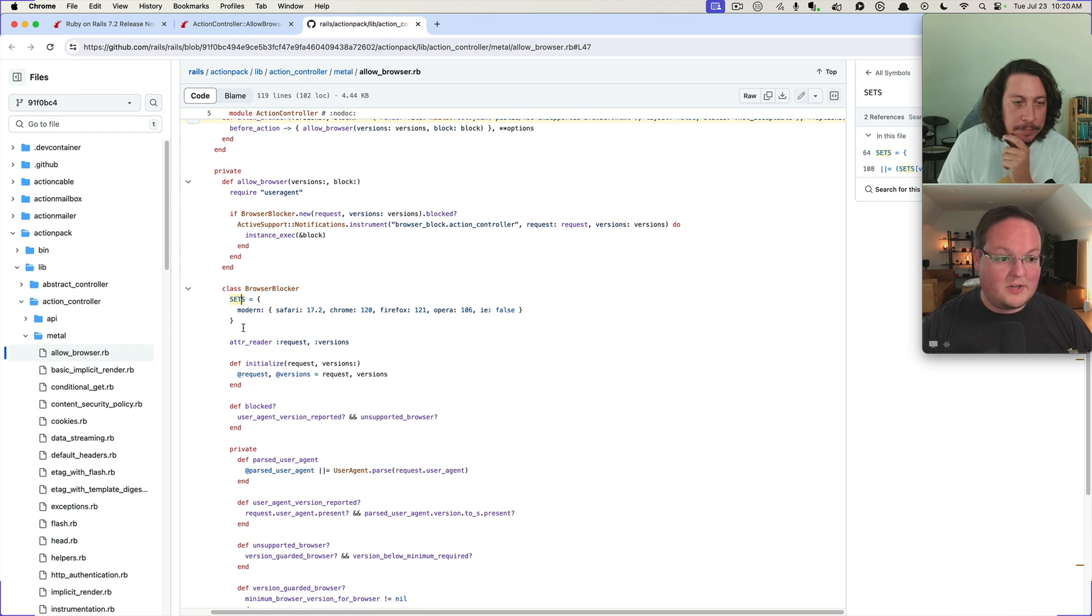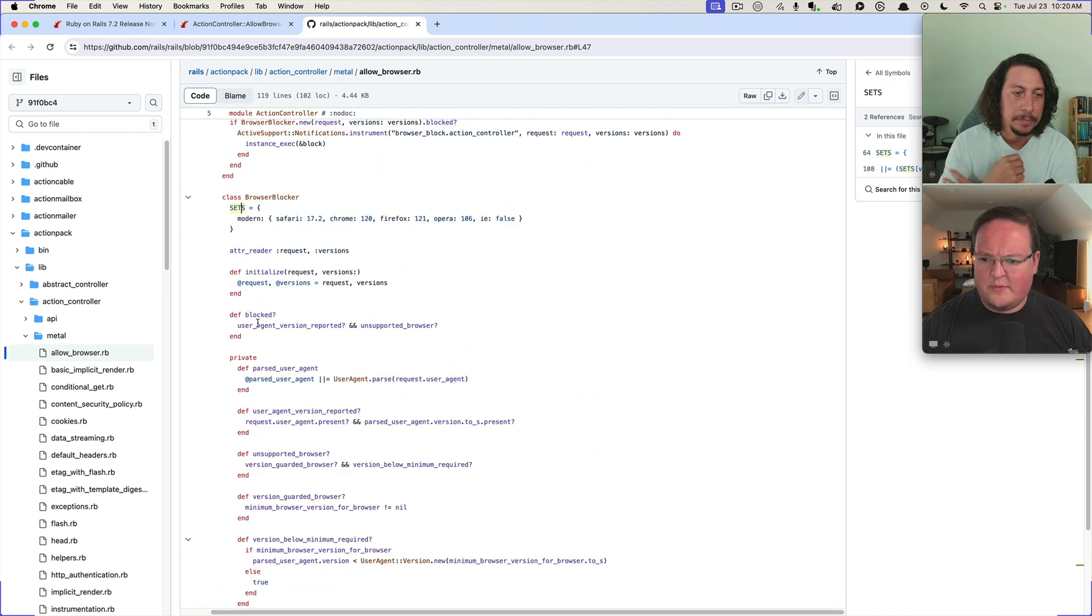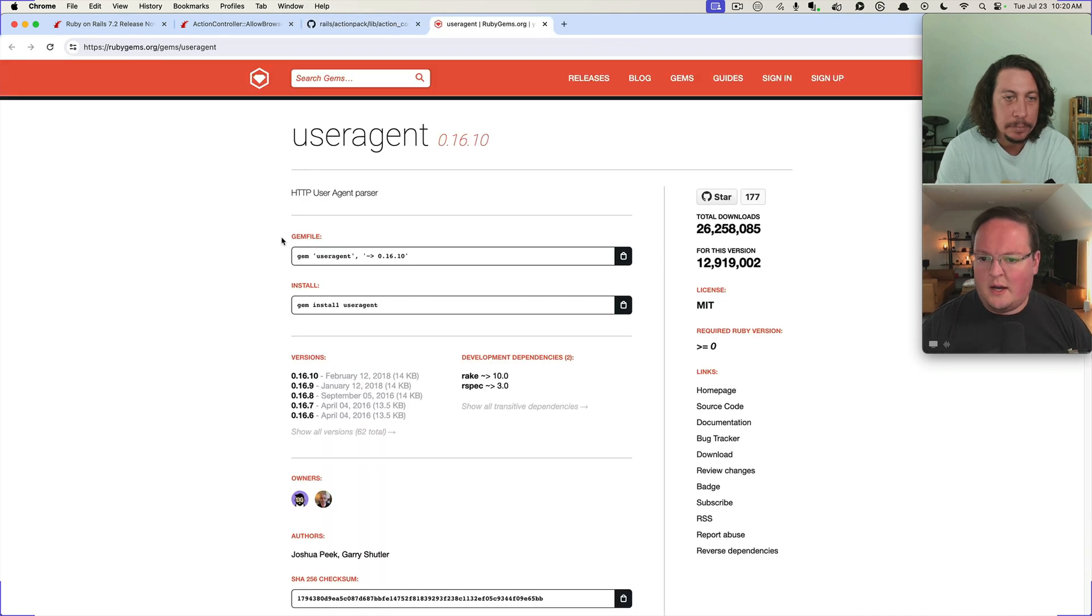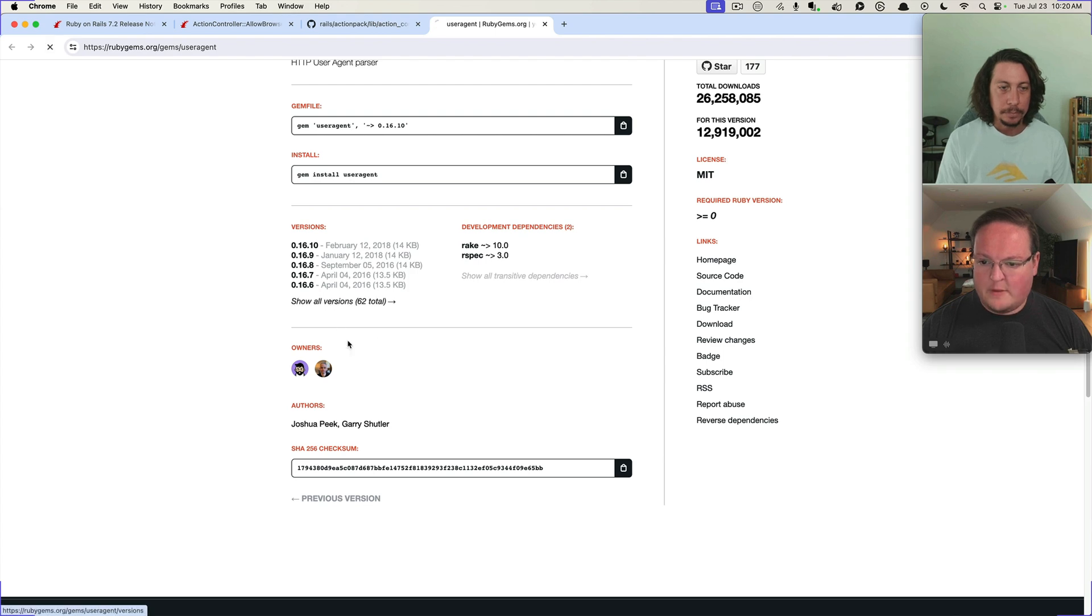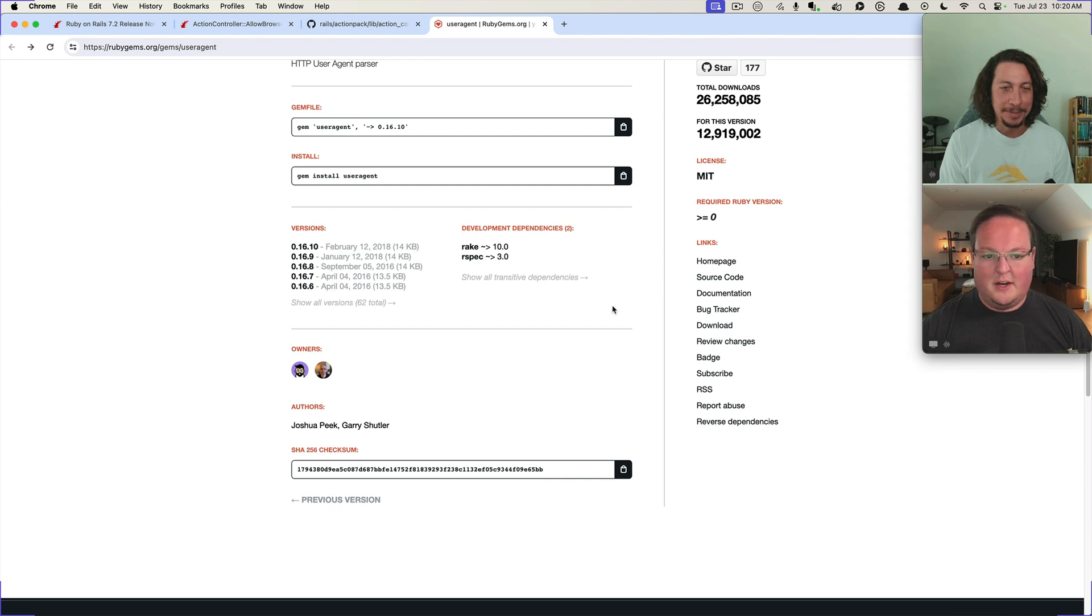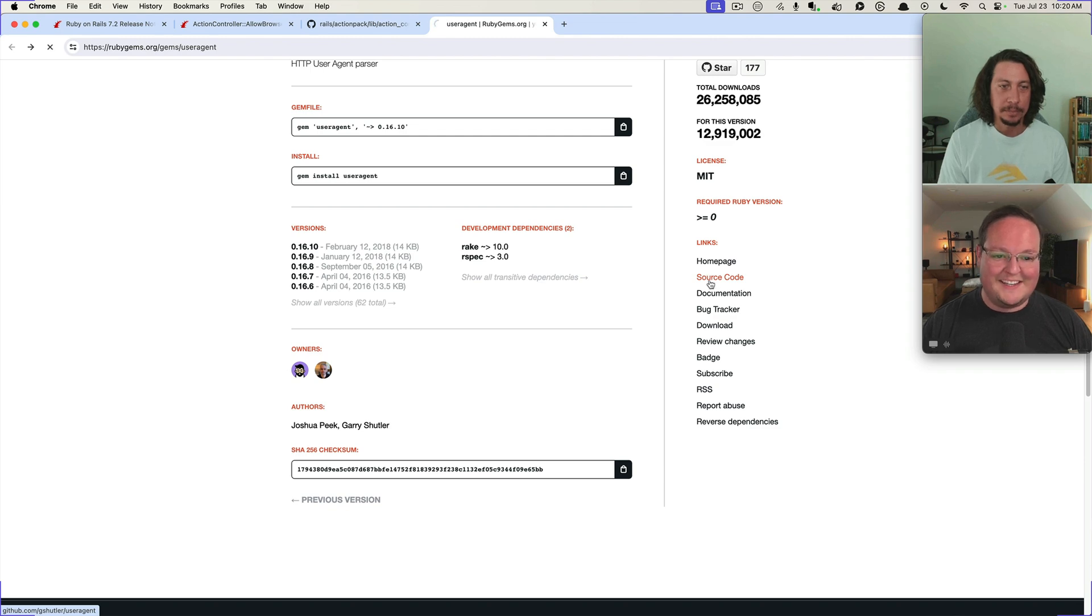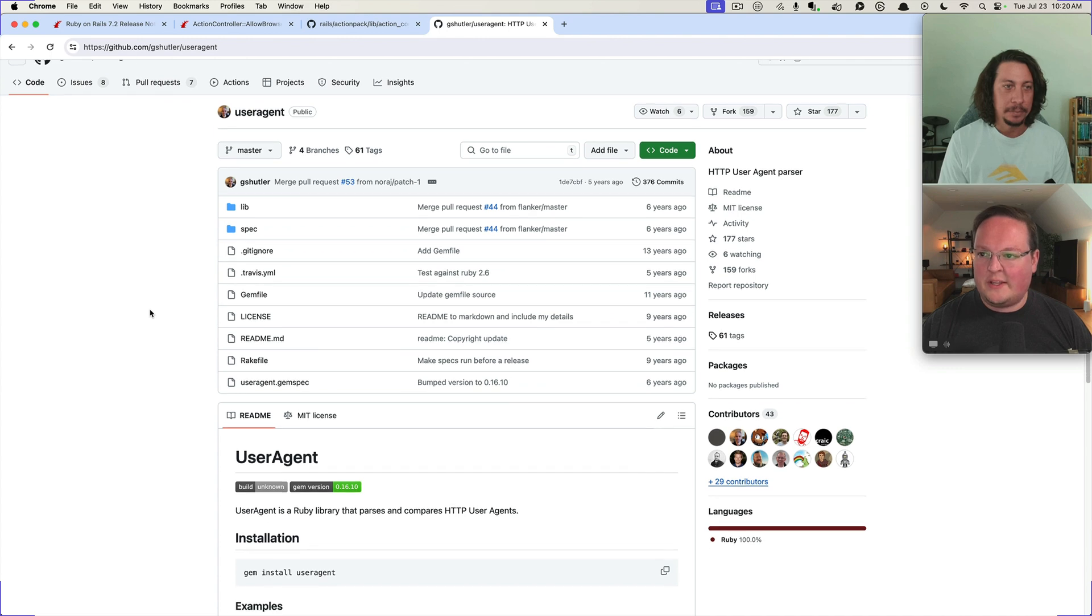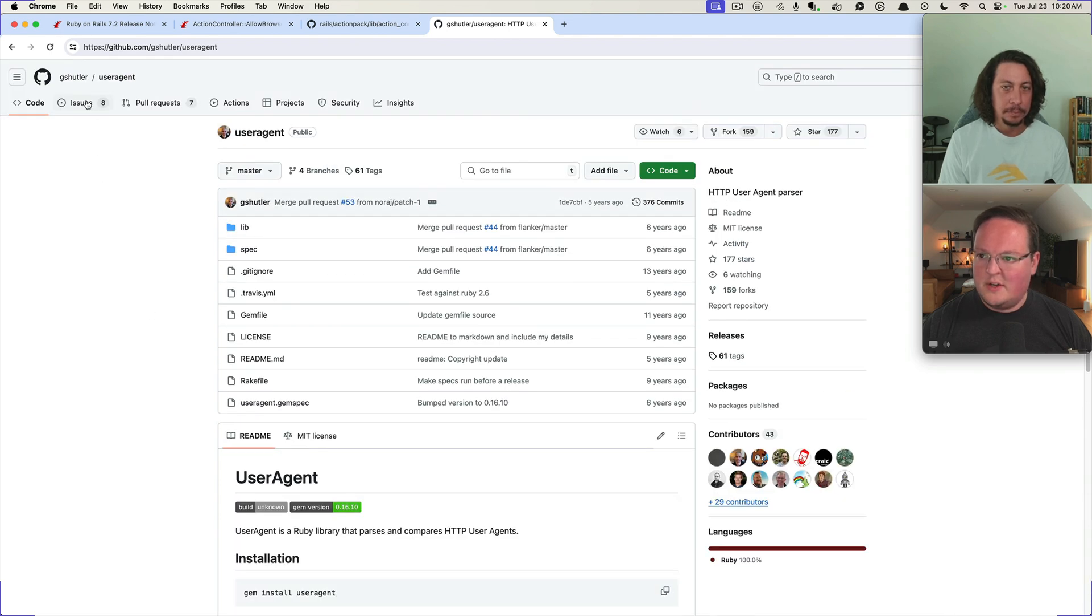But yeah, it's pretty straightforward, nothing fancy. The user agent gem, I'm pretty sure is pretty old. Wonder who, Joshua Peek, yeah this is from 2009. Wow. It hasn't gotten, surprisingly you know you would expect if Rails is going to grab a gem like that you would expect it to have a release since 2018.